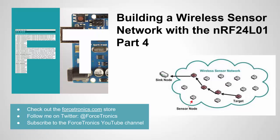Hello from the Forstronics YouTube channel and welcome to part four of building a wireless sensor network with the NRF24L01. I'm excited for part four. In part three we got into the software.